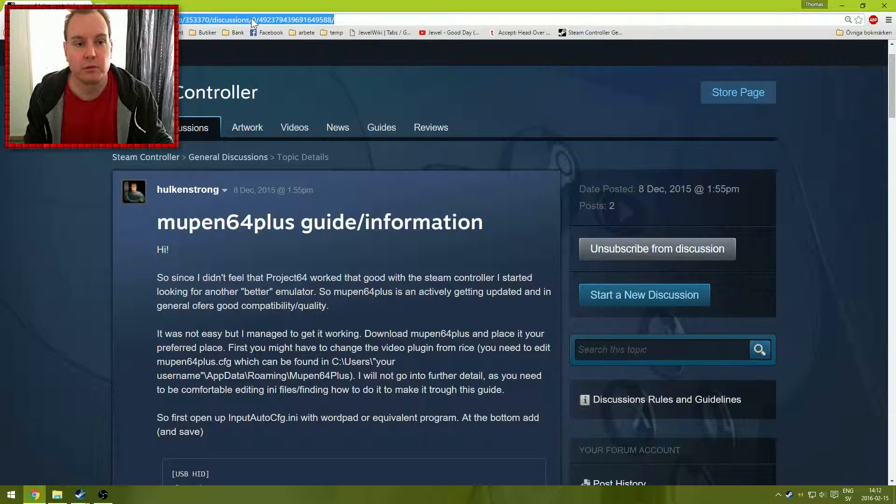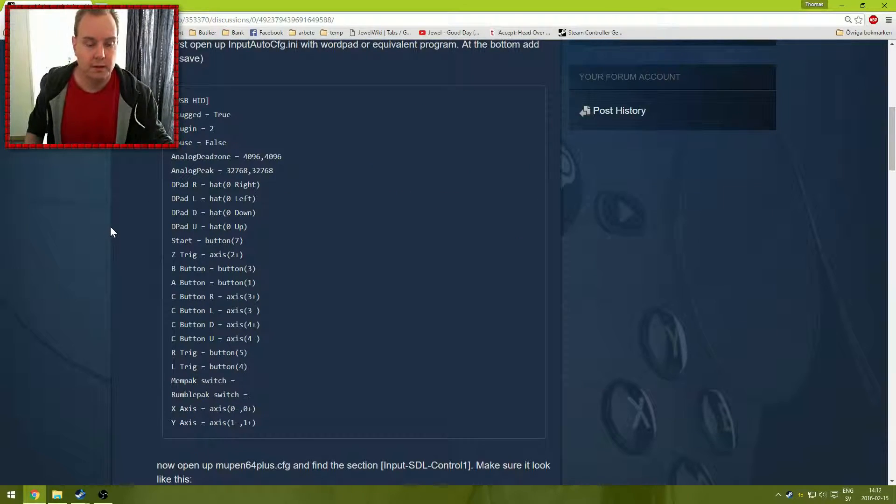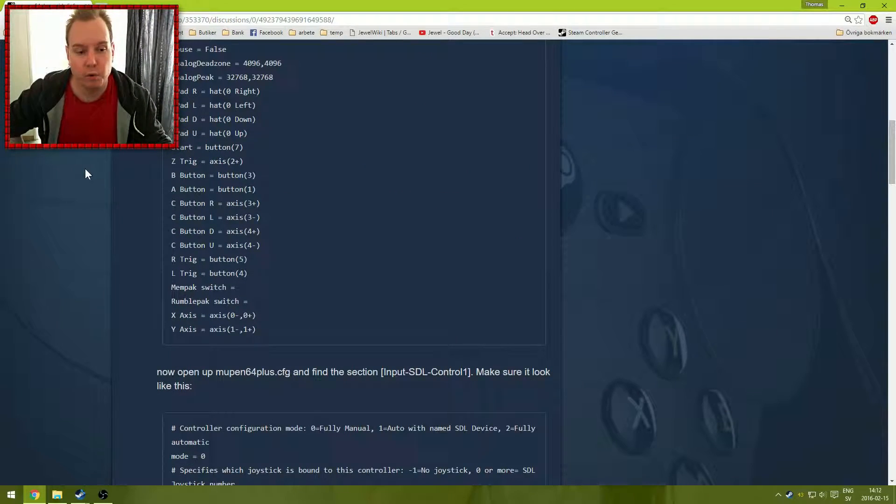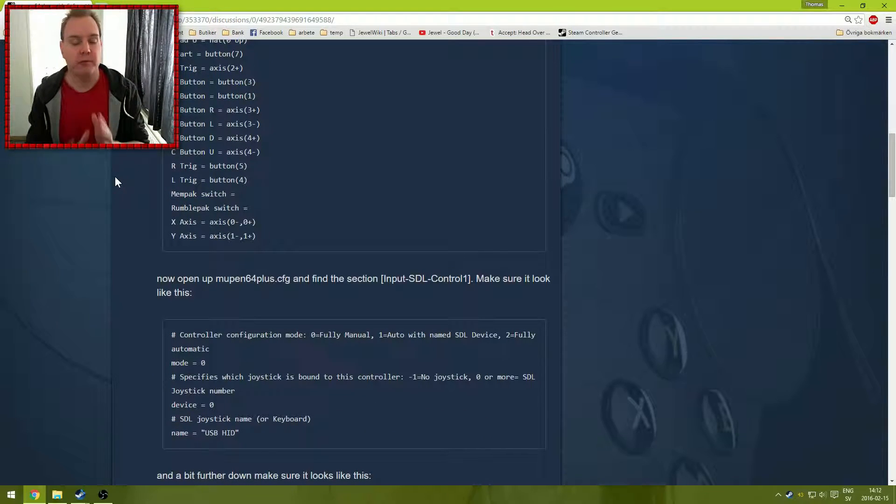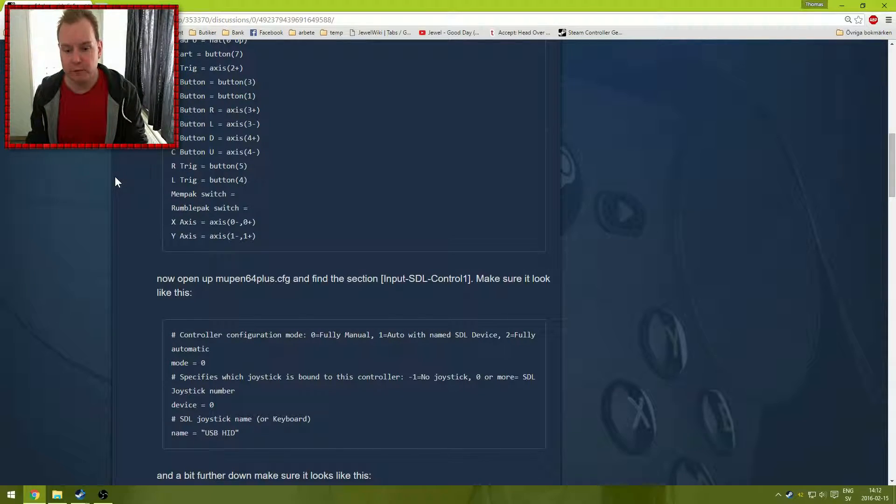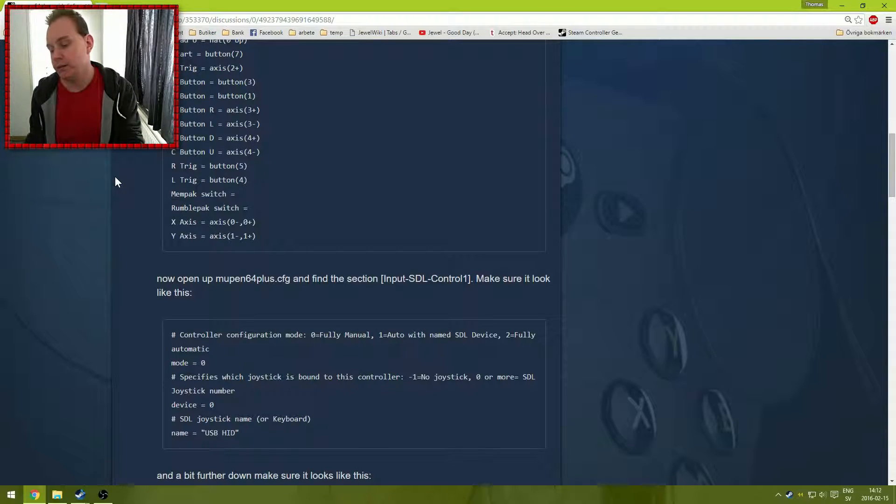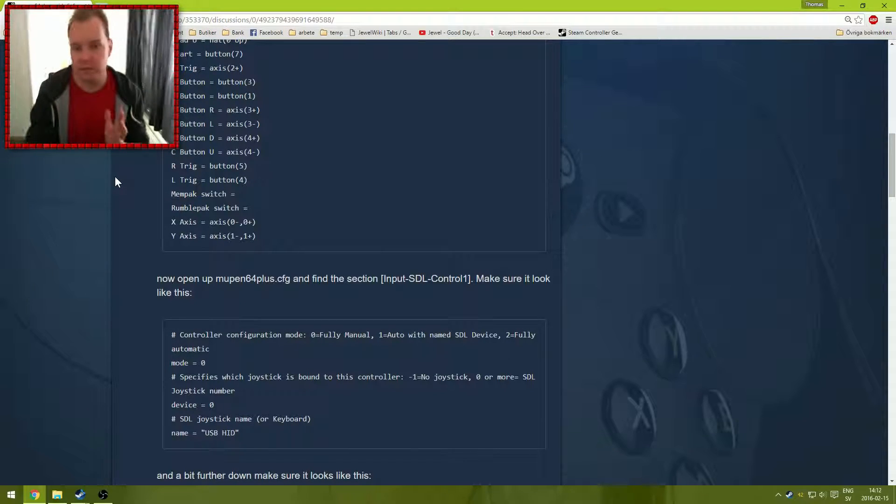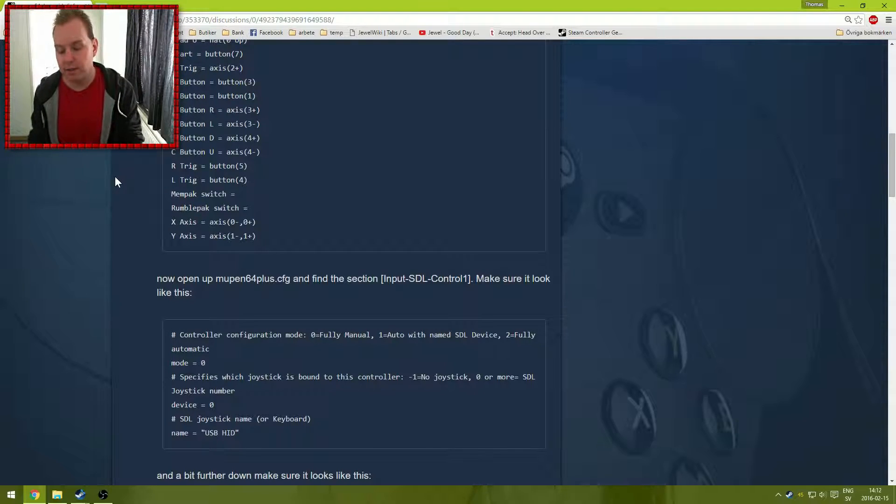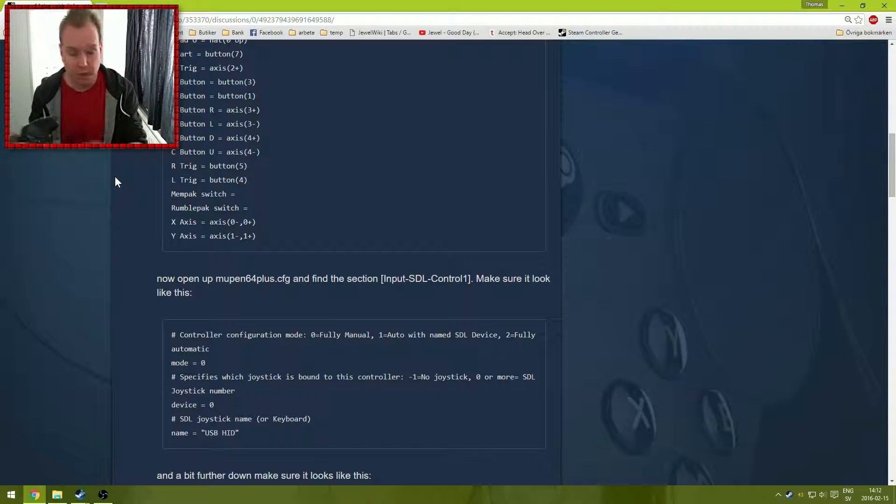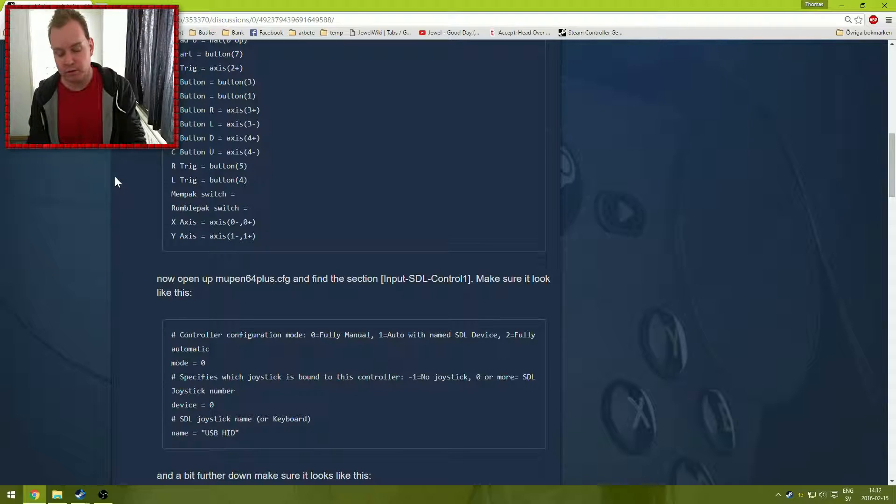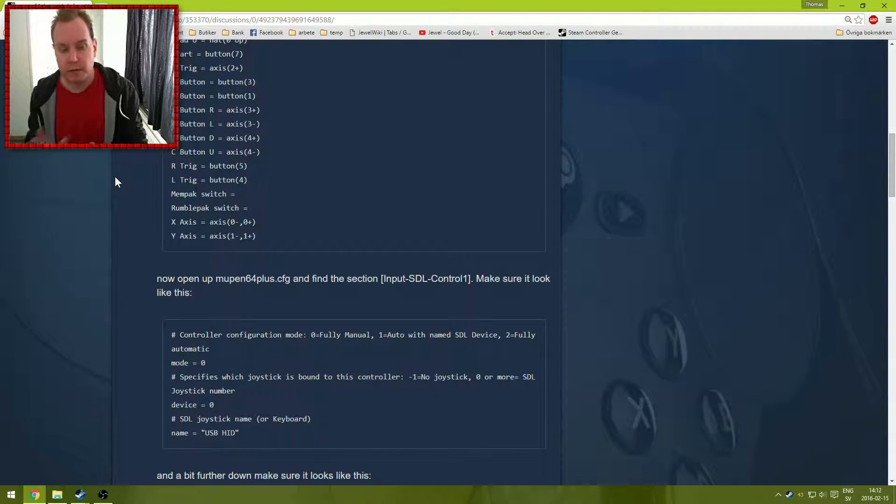See if you get it down. This guide tells you what kind of configuration files to edit and what to add. Since Mupen64Plus uses a kind of auto-detection mechanism, you need to add the Steam Controller and then you need to force Mupen64Plus to use it.